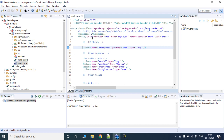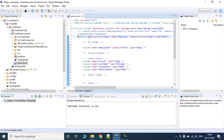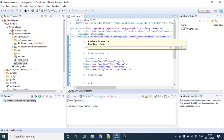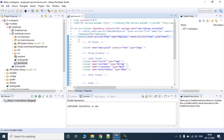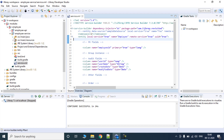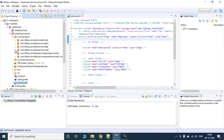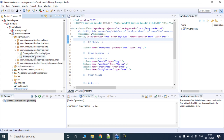If you have set them to true, that means this particular module is able to expose two kinds of services — local service and remote service. But that doesn't mean that all of the methods of this project are exposed by default. In order to do that, you need to expose them in these two files.